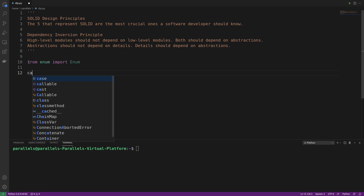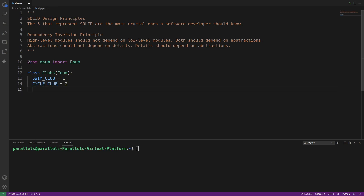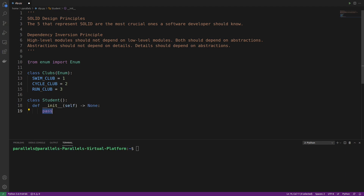First we'll have a class called Clubs, and that's going to inherit from enum. Then we'll say swim_club is equal to one, then perhaps we'll have the cycle_club that's going to be two, and then finally the run_club and that's going to be three. So we've got three types of clubs now. Next we're going to do the Student class, and simply in here we'll have an init, and we'll say that self.name is equal to name. So we'll just take the name of the student.